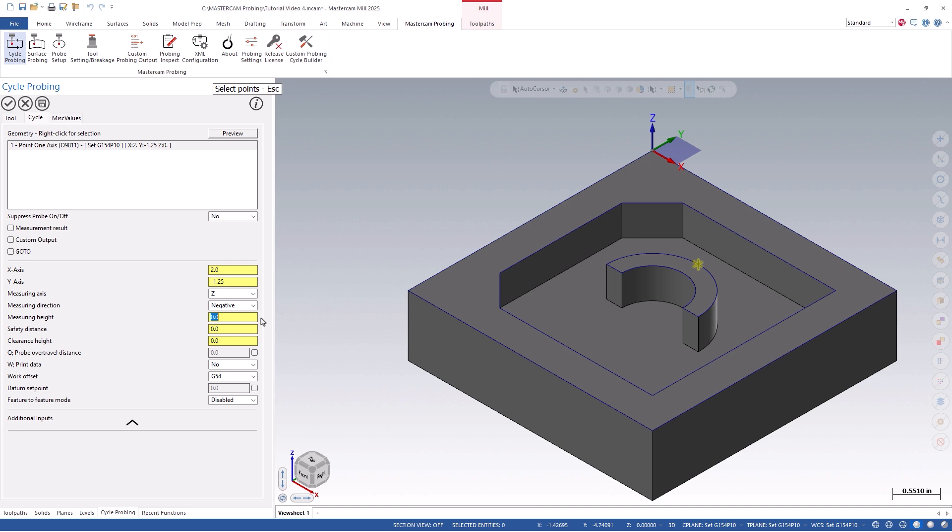I will keep mine to zero, as this is where the existing work offset on the machine is currently set. I will then set my safety distance to point two five zero, as this will be the height in which the probe will stand off of the surface and begin its probing cycle.